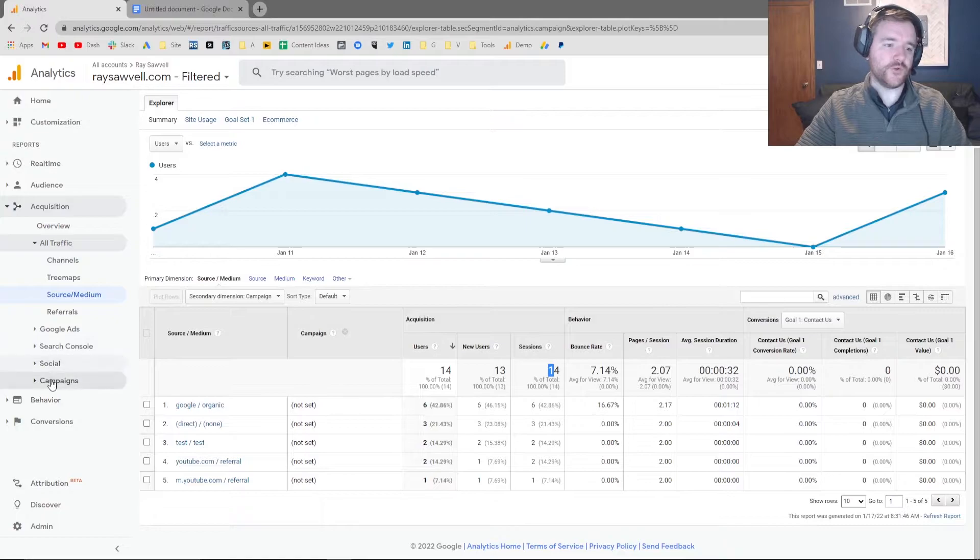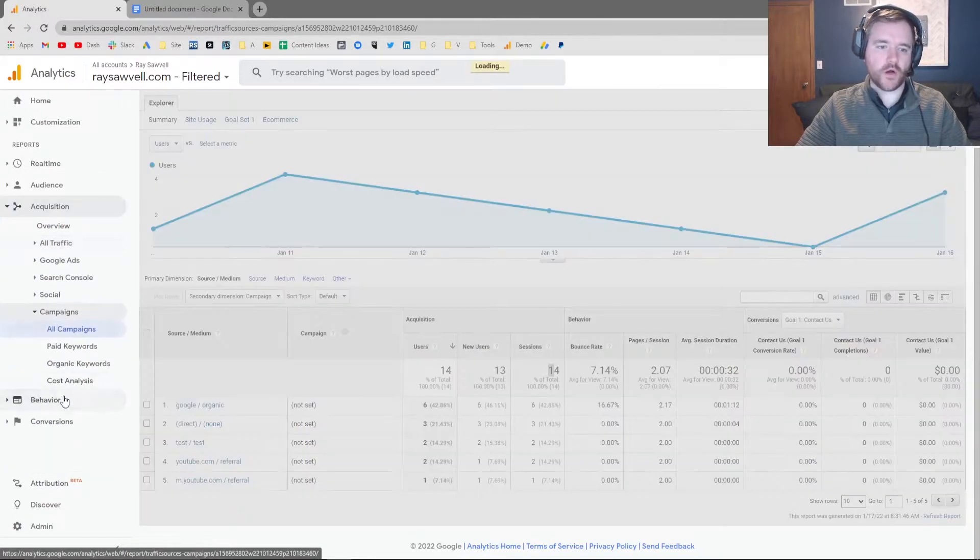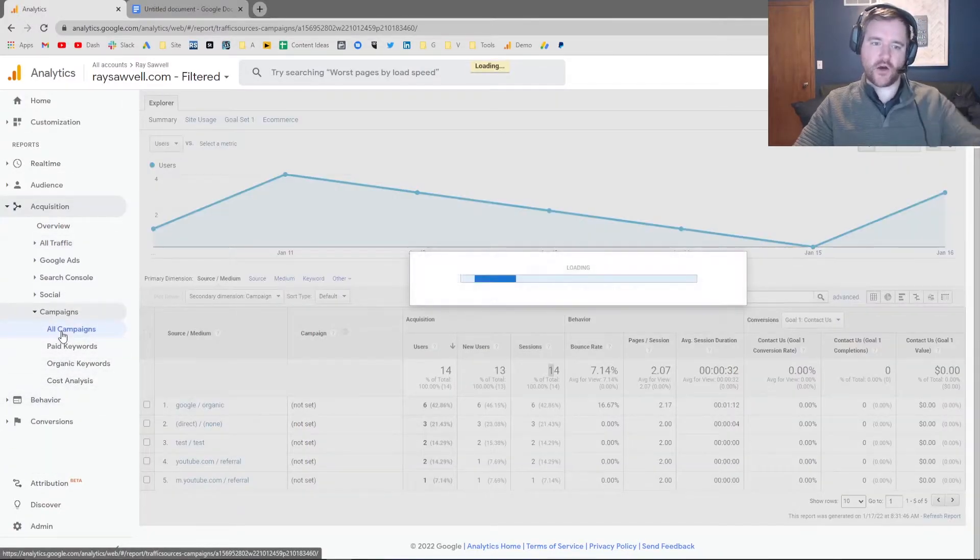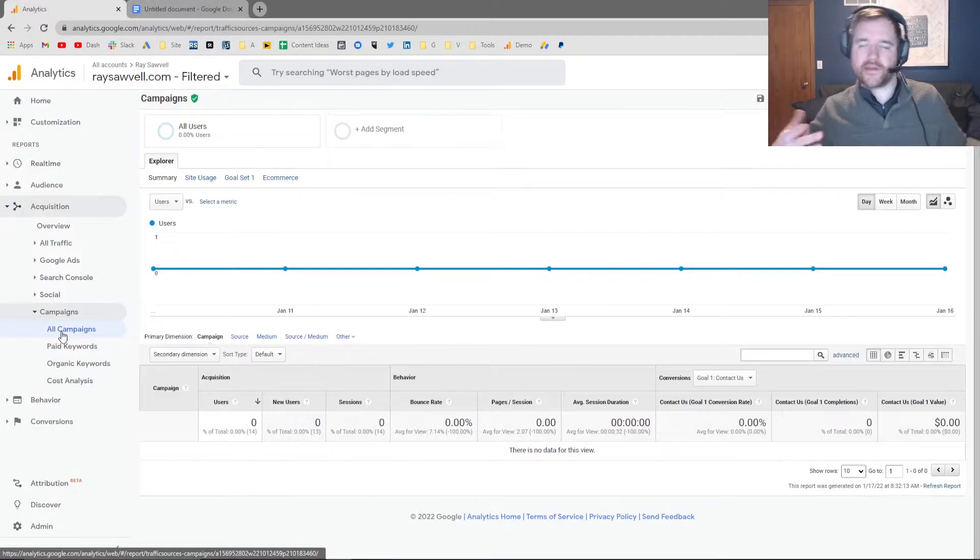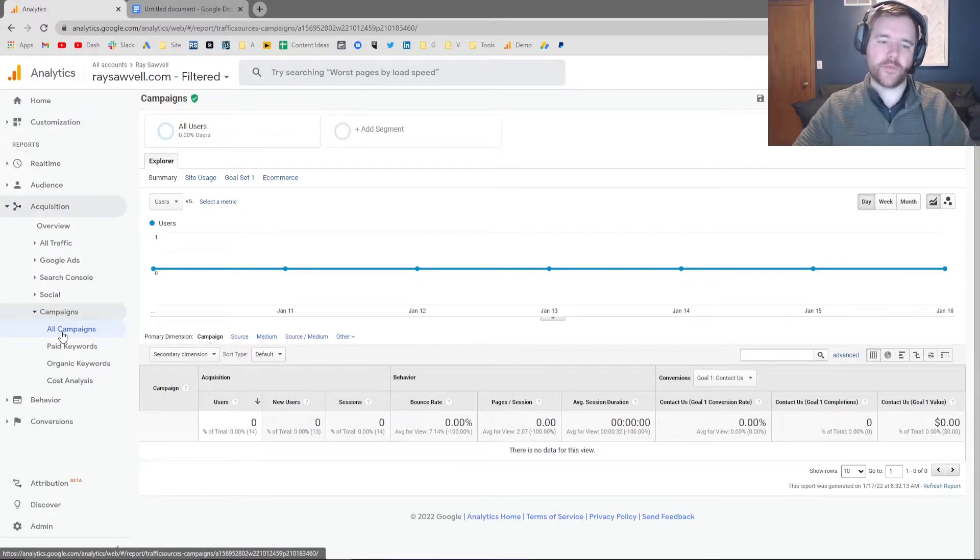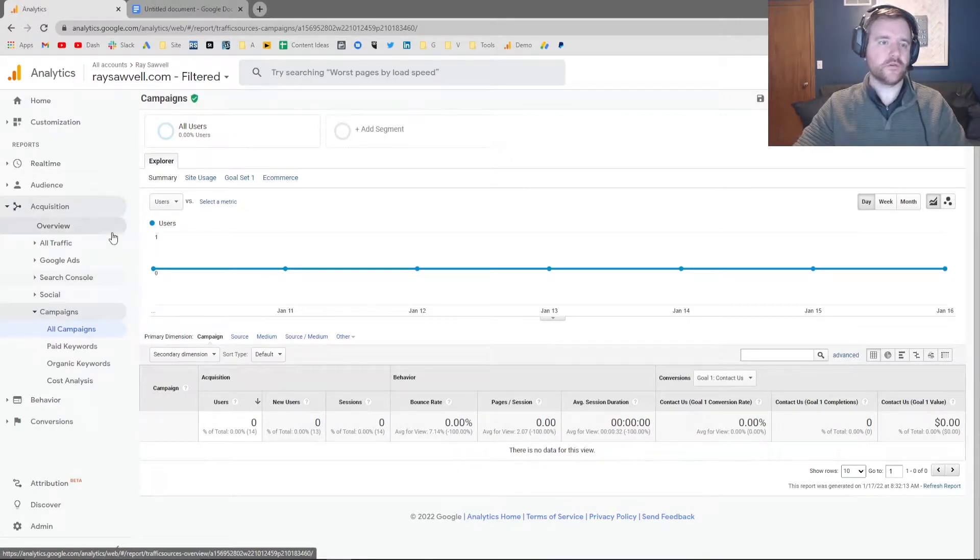So if you go to secondary dimension and campaign, you'll have those campaign types. Or if you go to campaigns here and go to all, you're going to see all the different campaign types that you have set up. Again, I don't have any campaigns for my website at this moment, but this is for testing purposes.